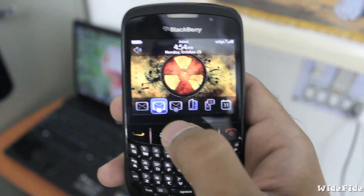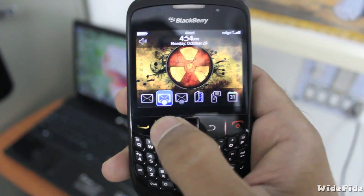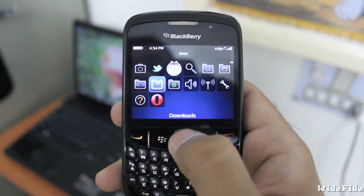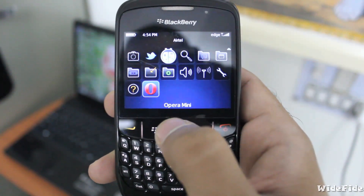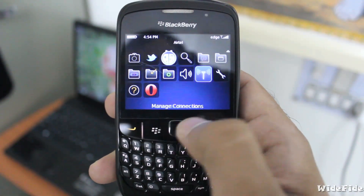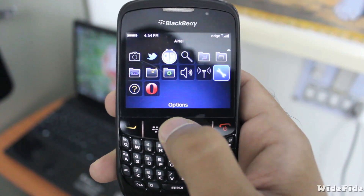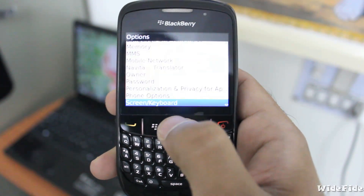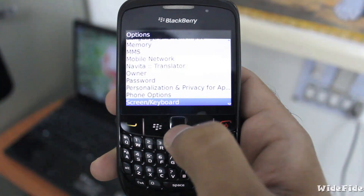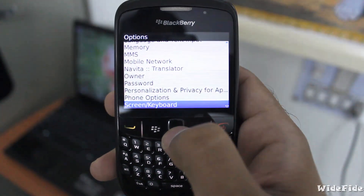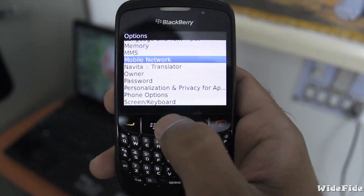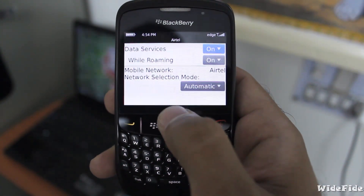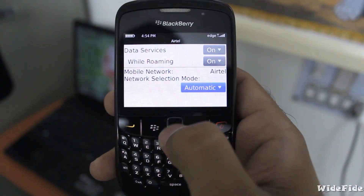Hey guys, in this video I am going to show you how to use the BlackBerry ping feature to check internet connectivity. First, go to Options, then Mobile Network, press the BlackBerry button, and under Tools you will see Ping.